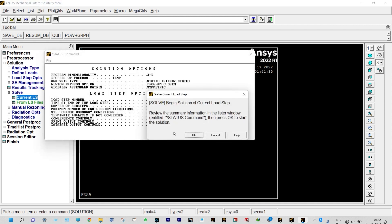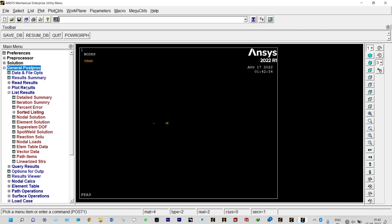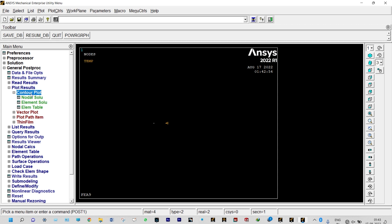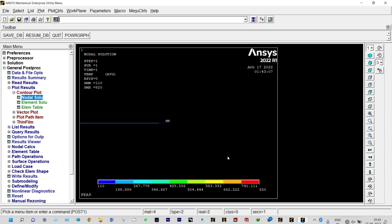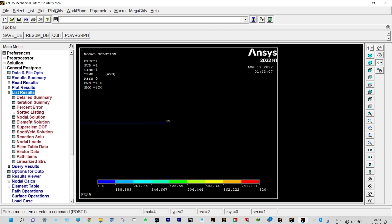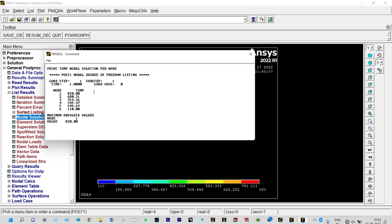We solve using Solution > Solve > Current LS. The solution is done. We view results from General Post Processing > Plot Results > Nodal Solution > Nodal Temperature. Temperatures at all nodes are visible. Listing results: node 1 = 820°C, node 2 = 680.31°C, node 3 = 354.36°C, node 4 = 349.47°C, node 5 = 249.69°C, node 6 = 110°C.